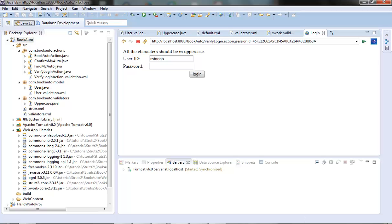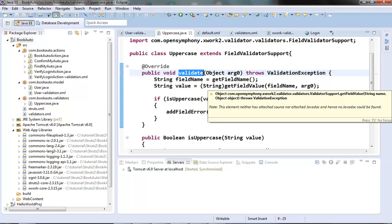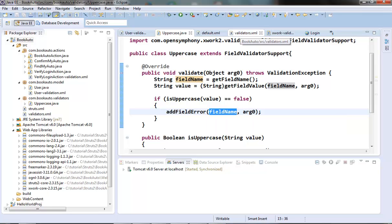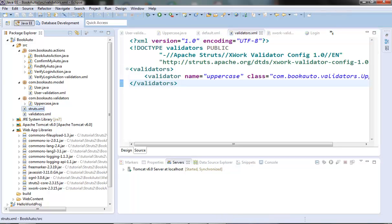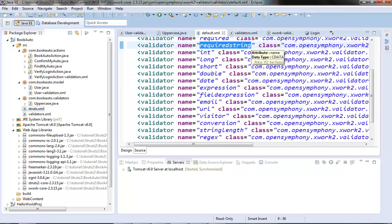Let's review the steps involved once again. First we need to create one validator class and extend it from the FieldValidatorSupport class. Then override its validate method. There we have to put the logic to validate the field, get the field name by calling the getFieldName method and its value by calling the getFieldValue method, and if there is an error we call addFieldError passing the field name to it. After this we need to register this class in the validators.xml file in the class path, give it a name and a fully qualified class name. The default bundled validators are registered in the default.xml file in the xwork-validator package. Once registration is done, we can reference it by its name in our validation.xml file wherever we need it.